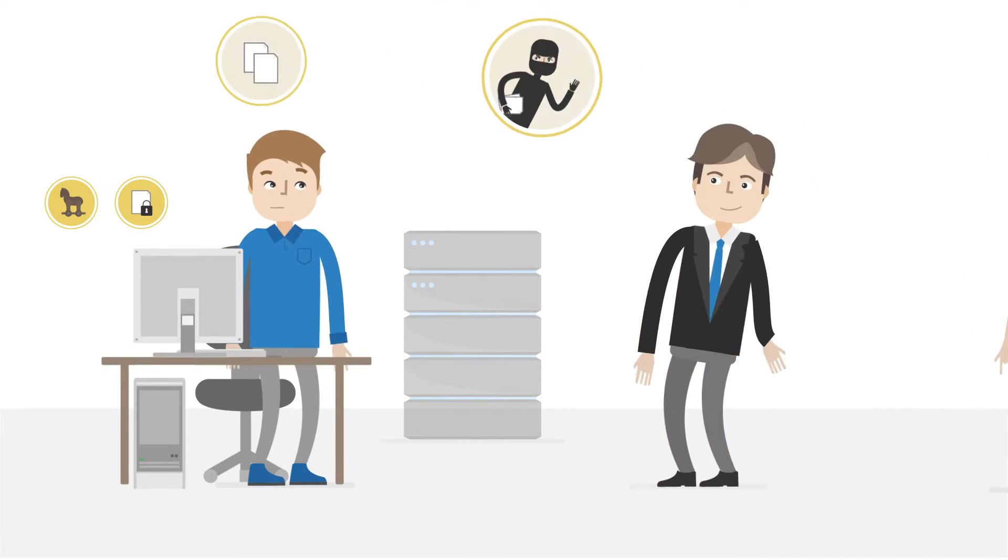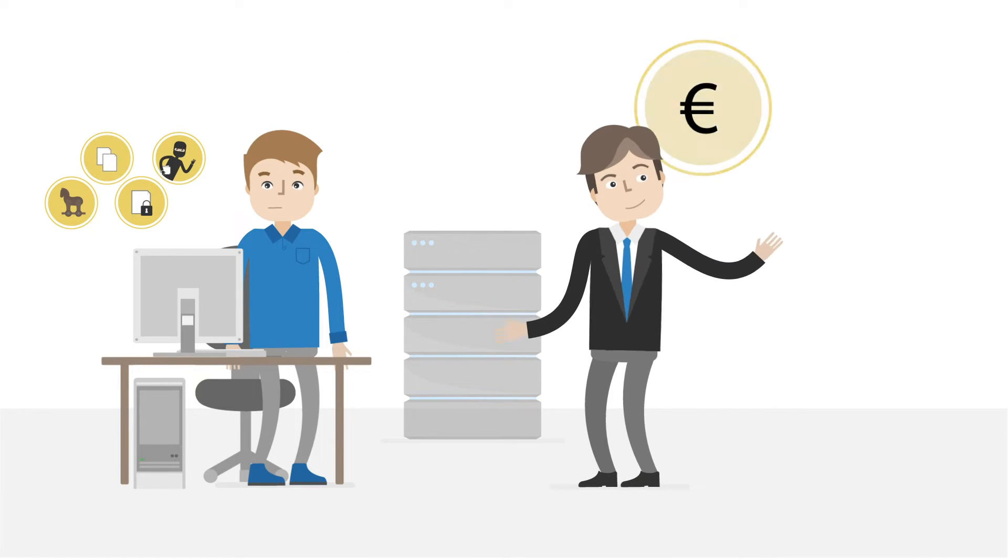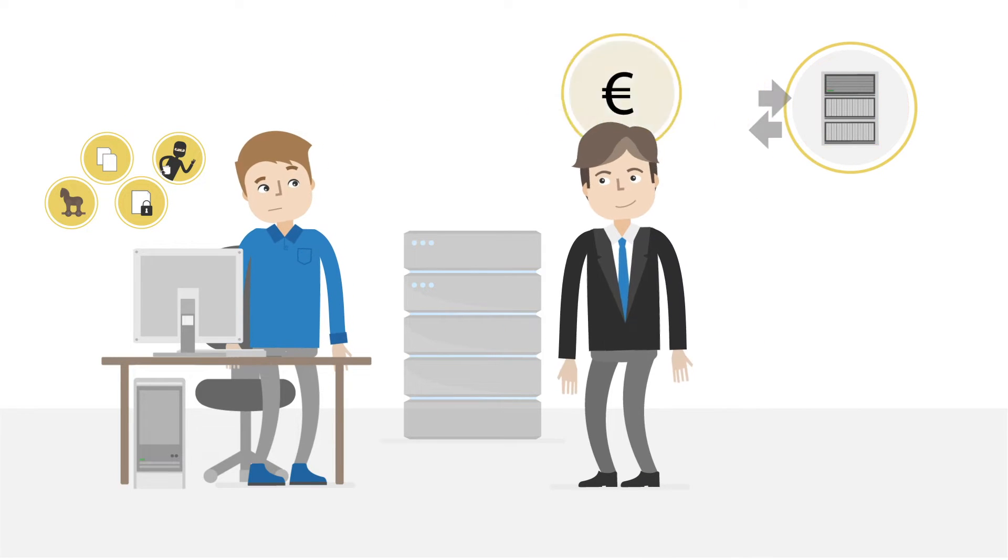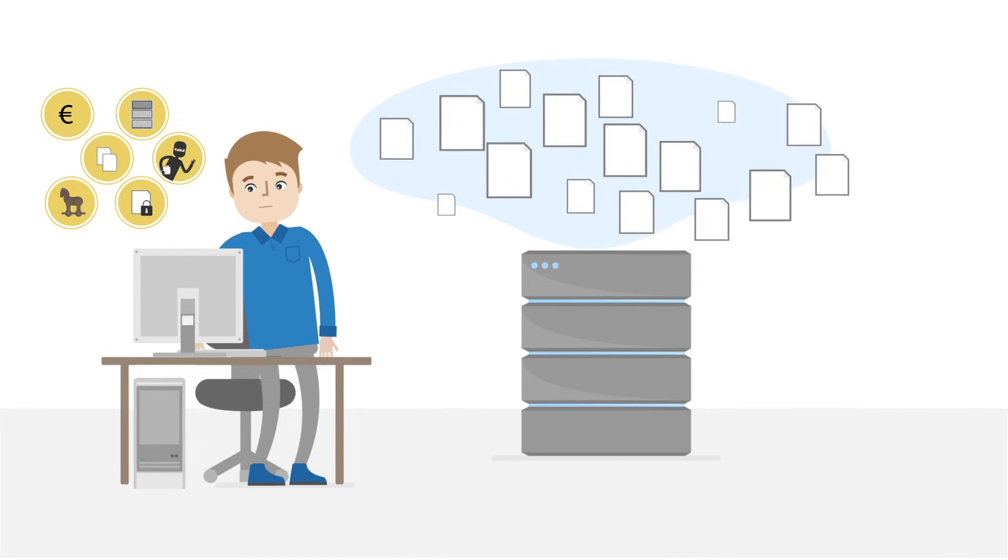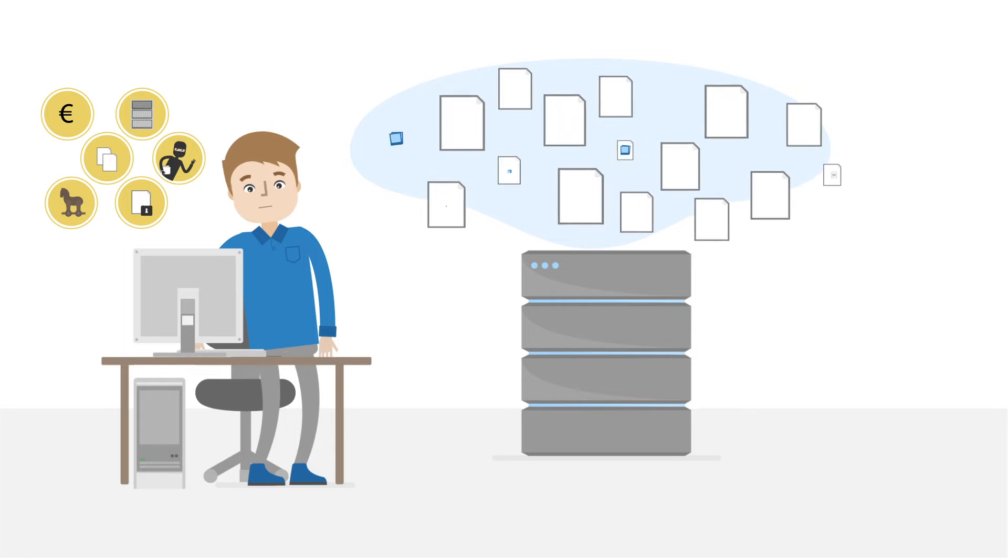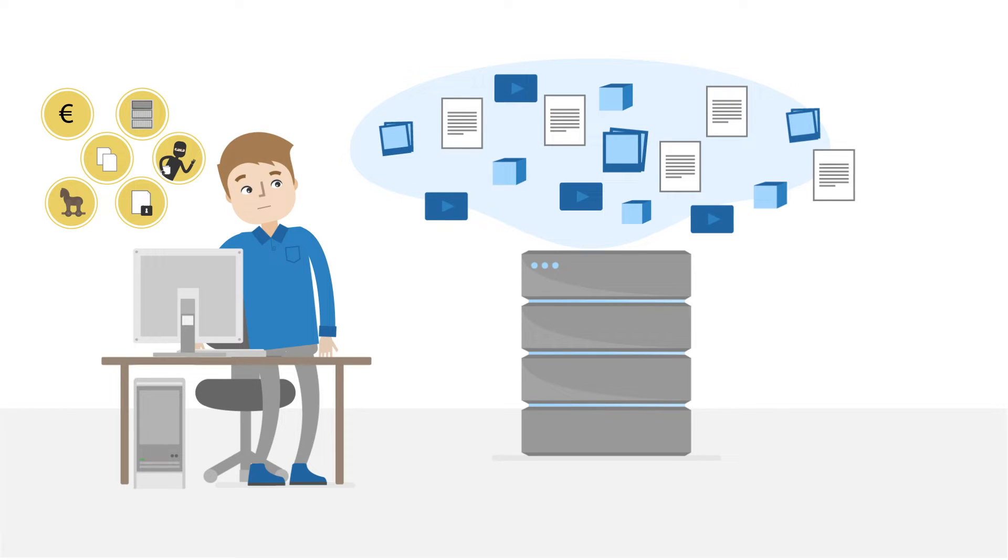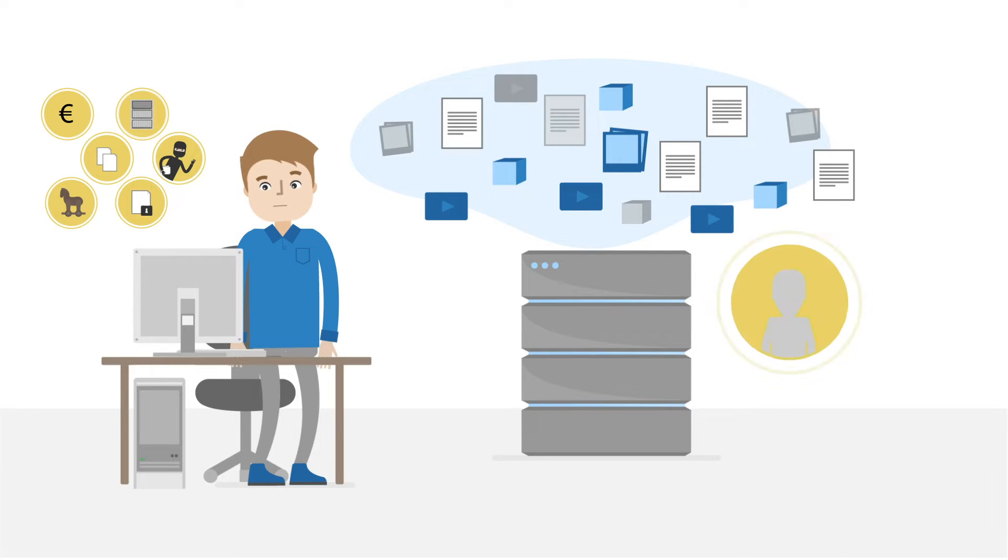His boss wants to introduce a storage chargeback. And Max wants to be in control of the storage. What kind of data is stored? How old is the data? And who are the owners?